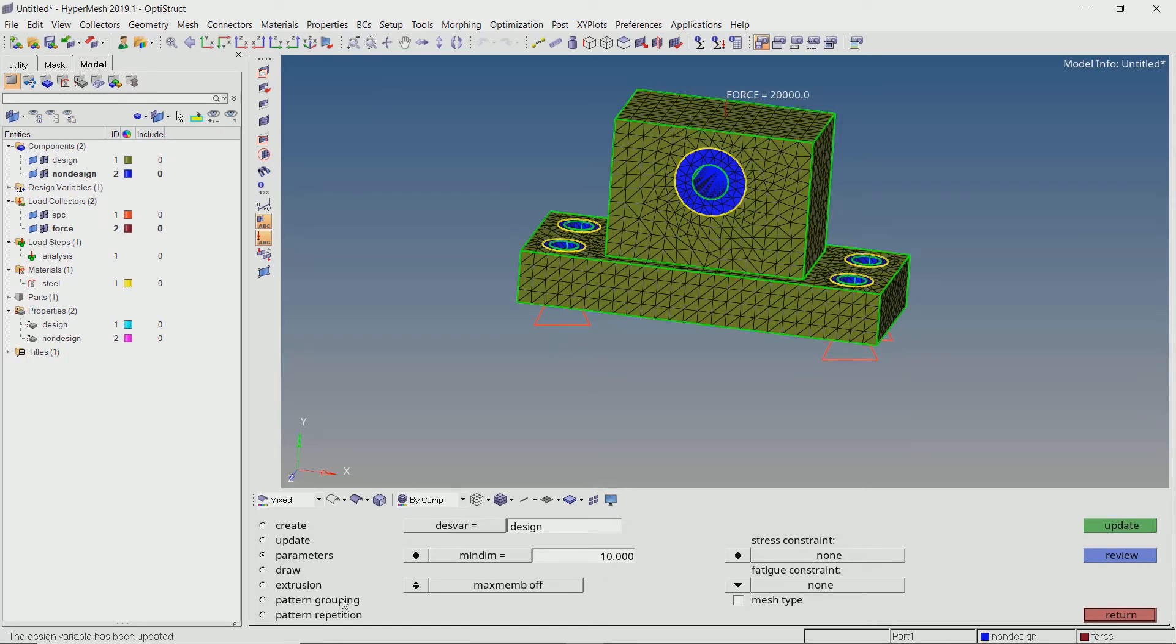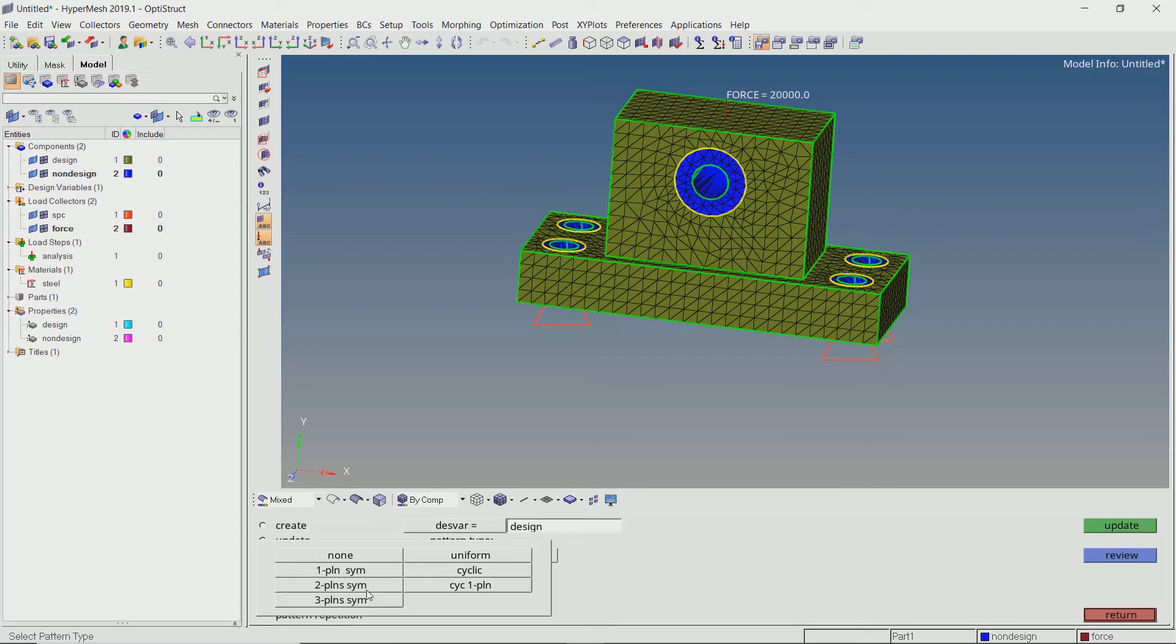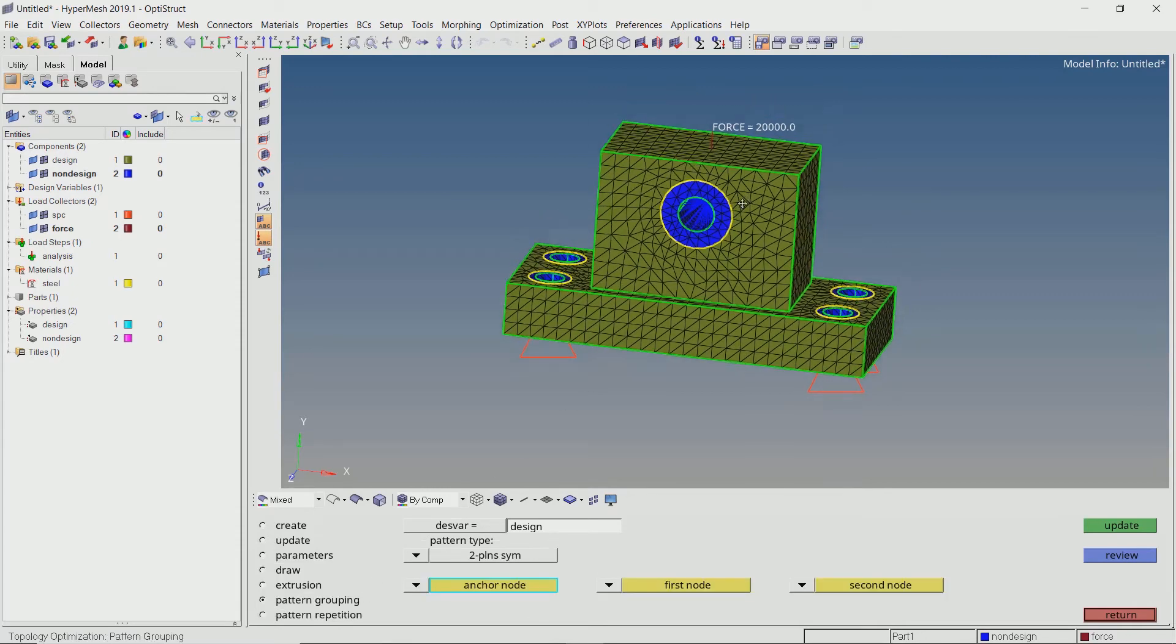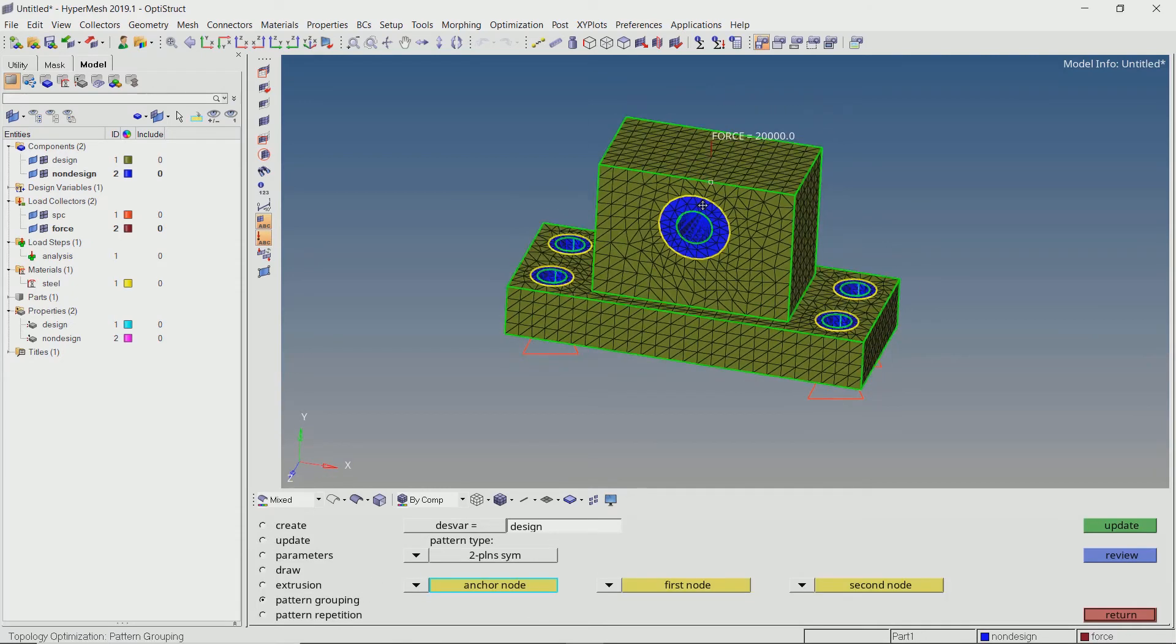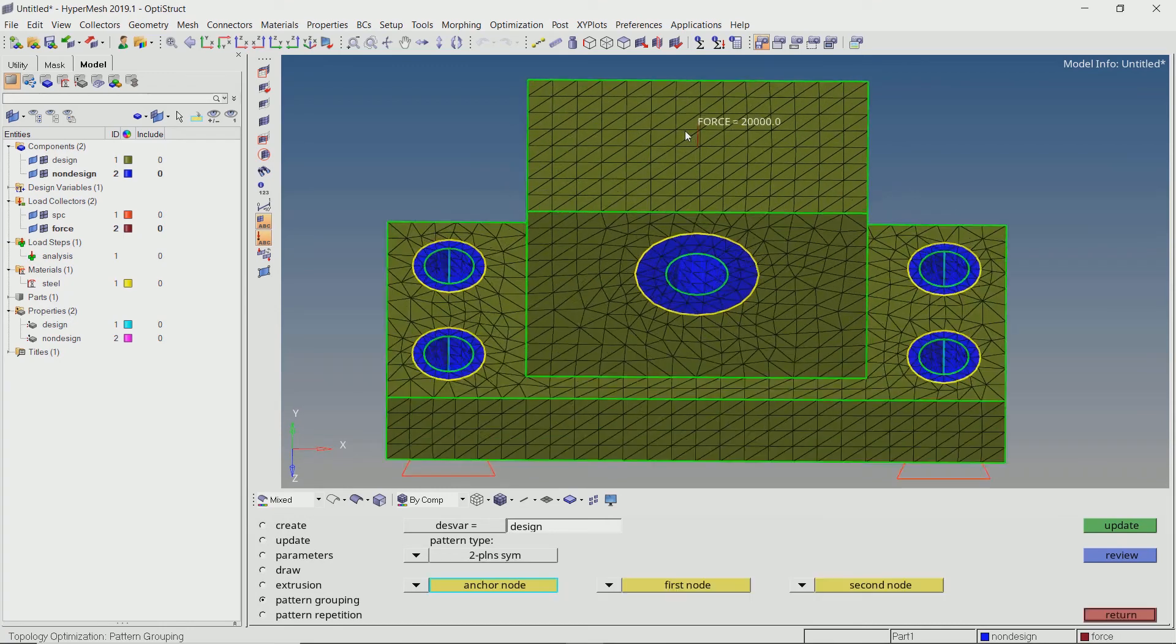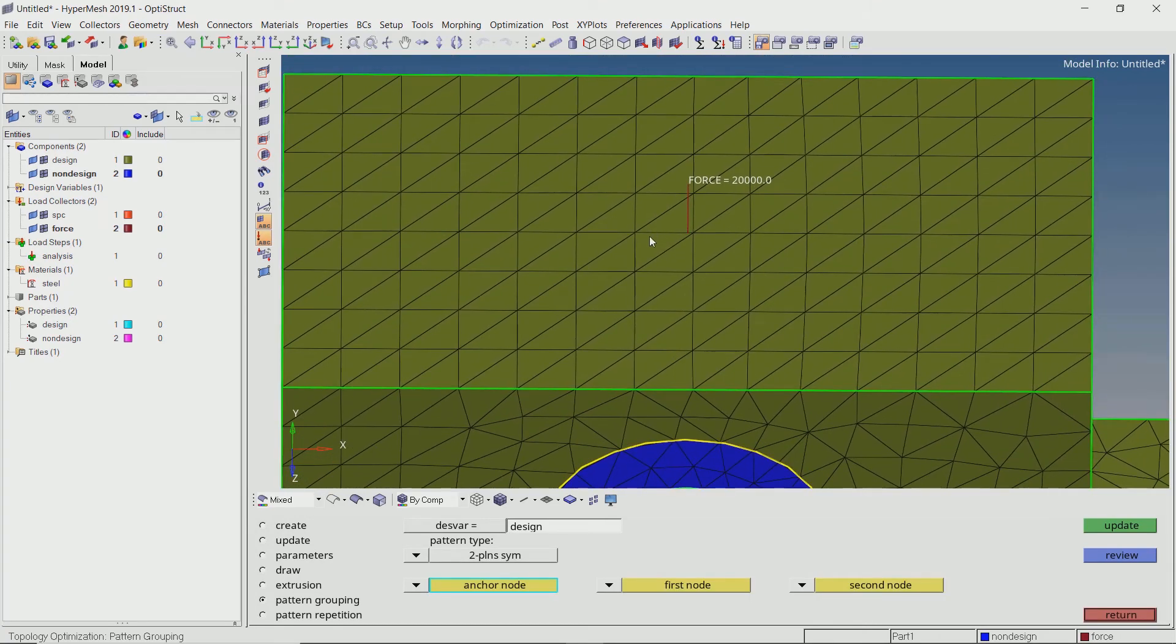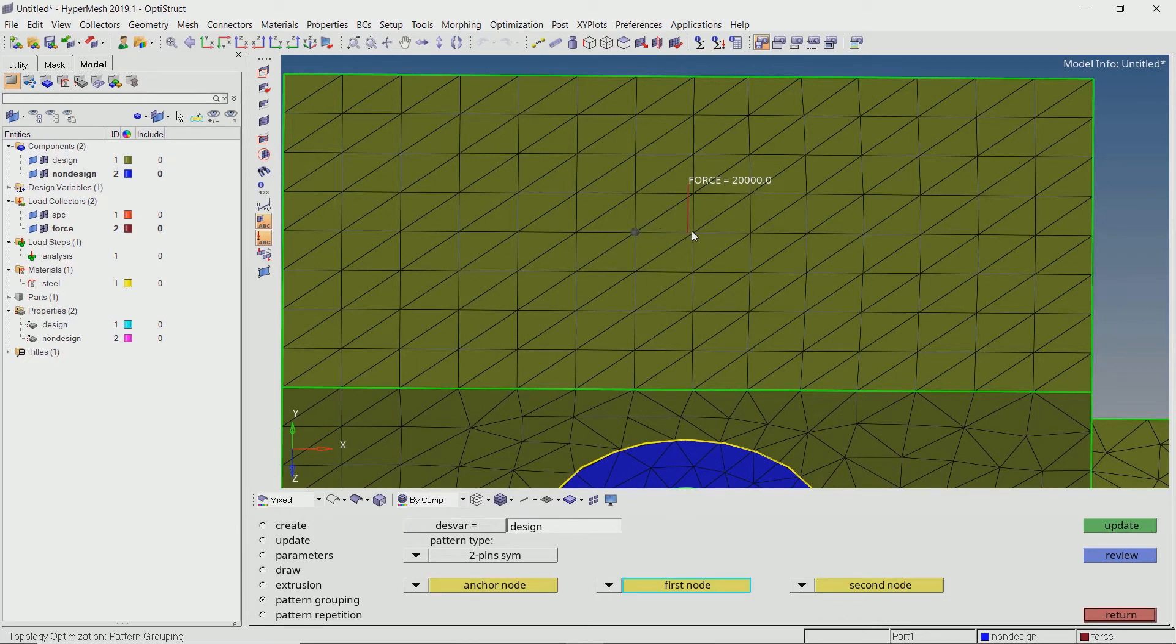Now in the pattern grouping section, select 2 plane symmetry. We will specify the plane of symmetry by selecting nodes to show the normal vector direction. For now, I will specify arbitrary nodes from our mesh. But for greater accuracy, we can create and specify temporary nodes at exact locations on the geometry.